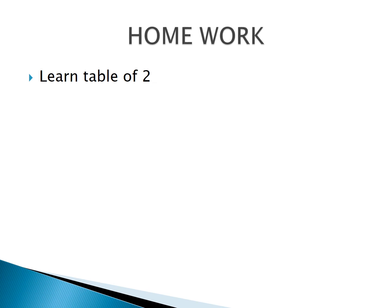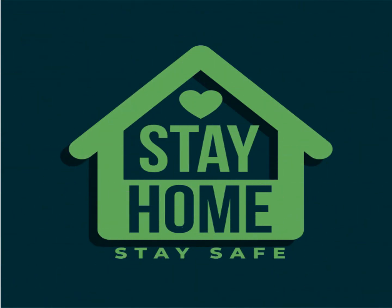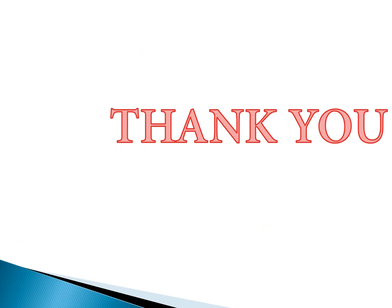Your home task is to learn Table of Two. Stay home, stay safe. Allah Hafiz, thank you.